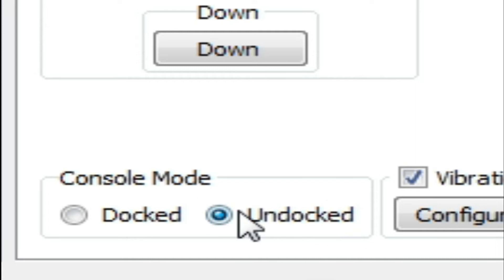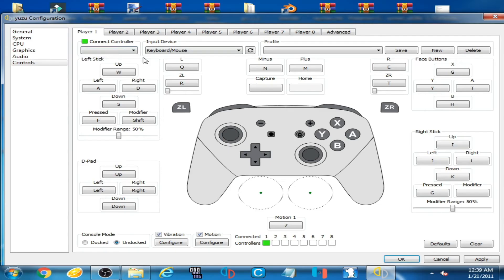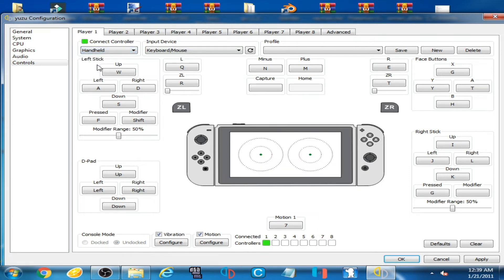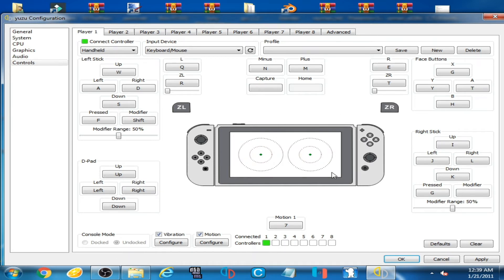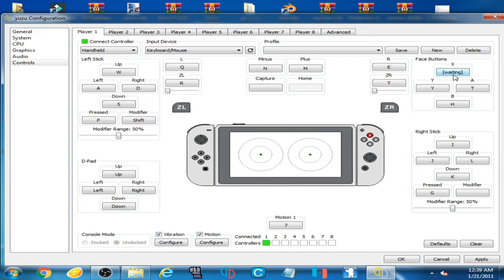So check this option Undocked and click here and select Handheld. So handheld controller is showing now, and now you can set your buttons on your keyboard for this controller.